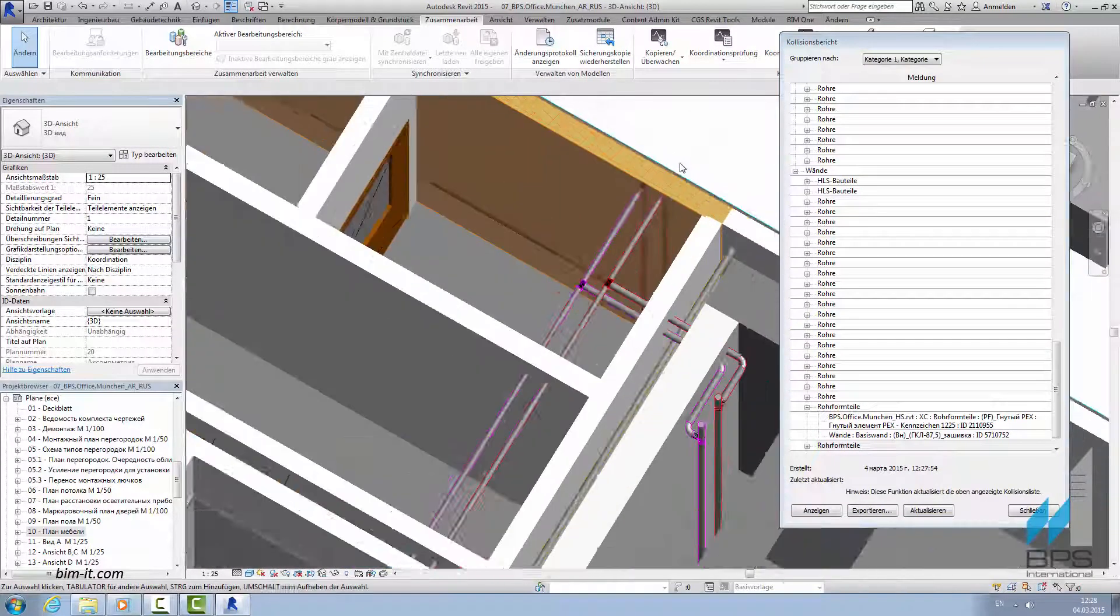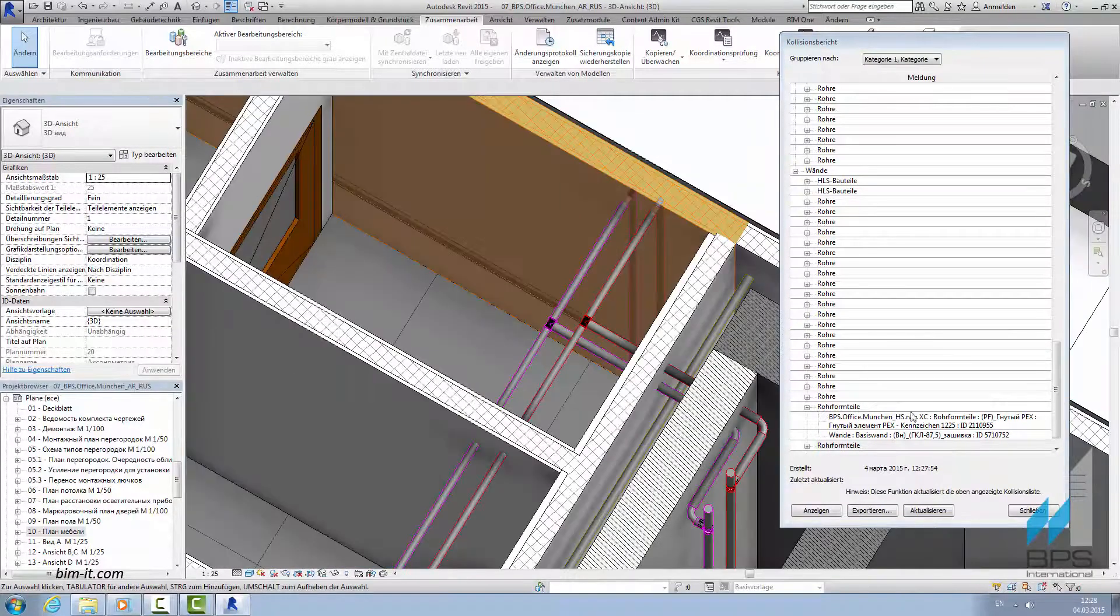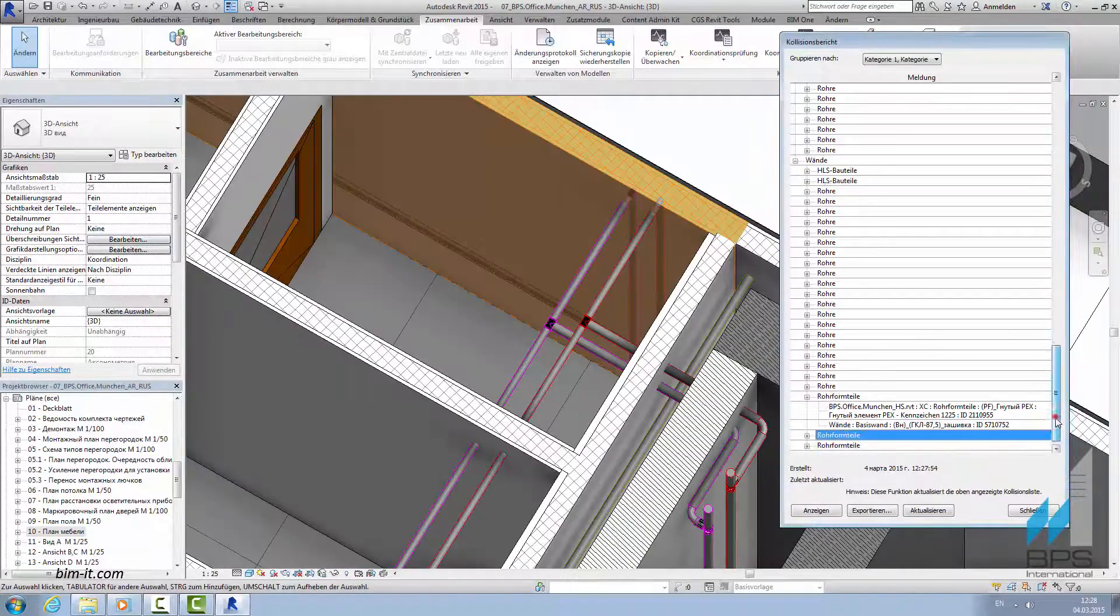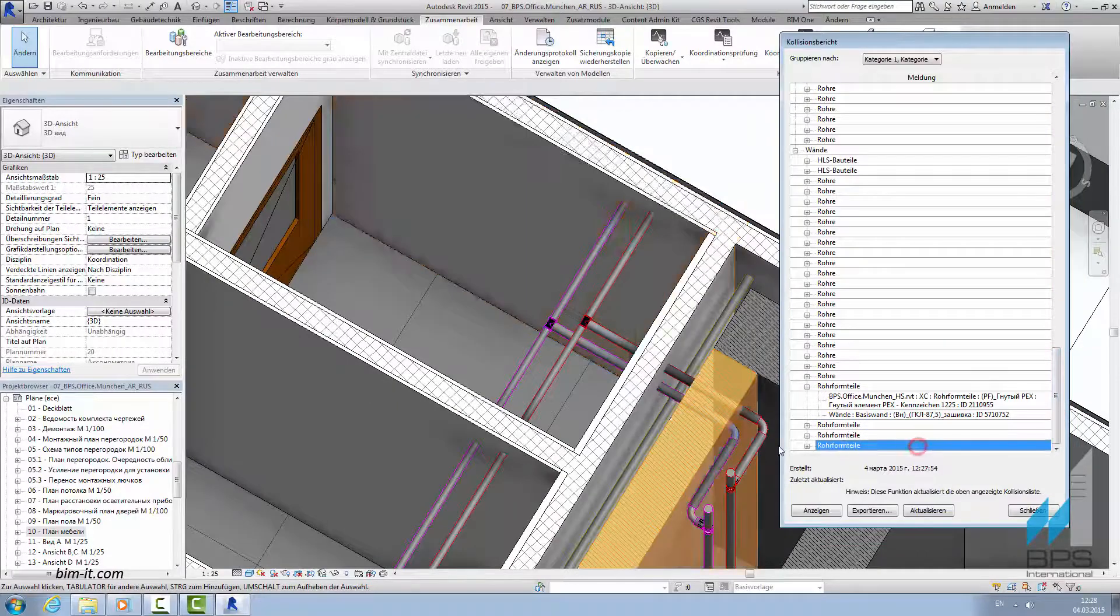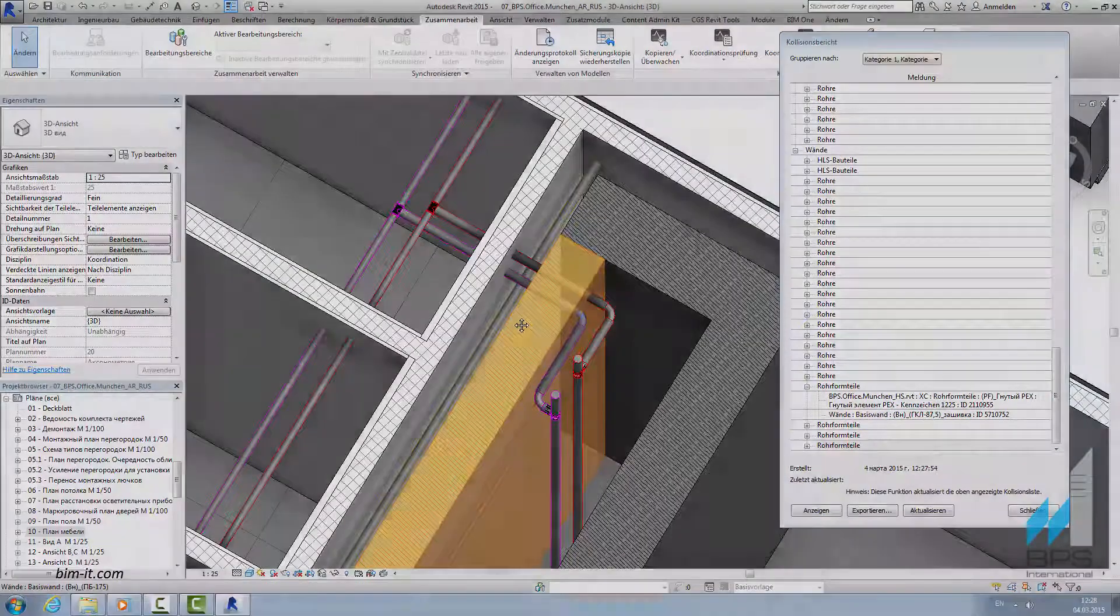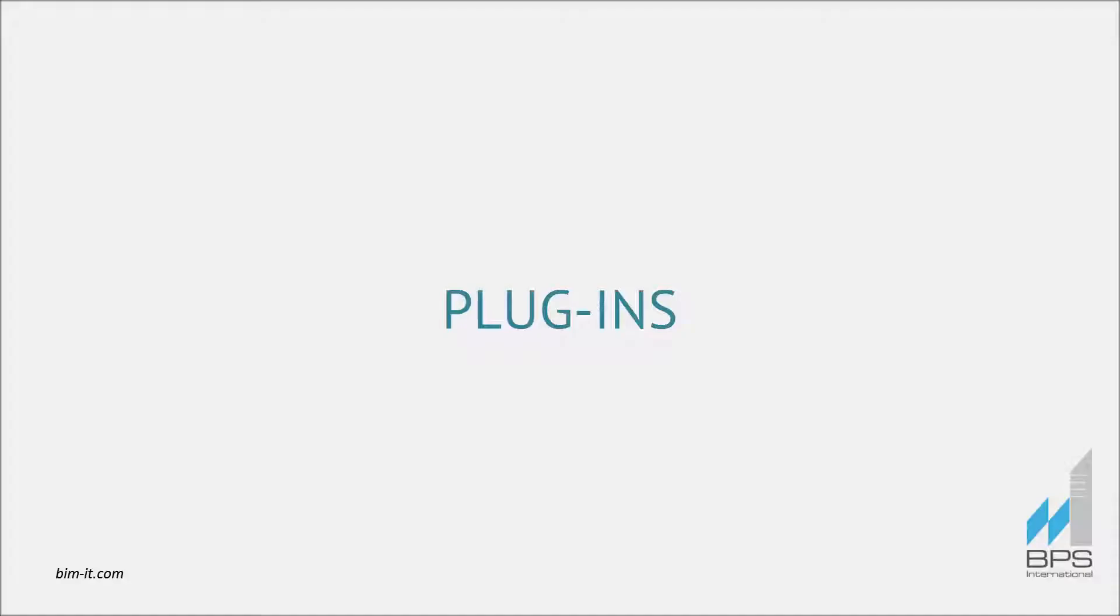Now we can see that cooling system intersects some of the partitions, which is not a critical mistake. If the system intersects structural element, it is a hard clash.